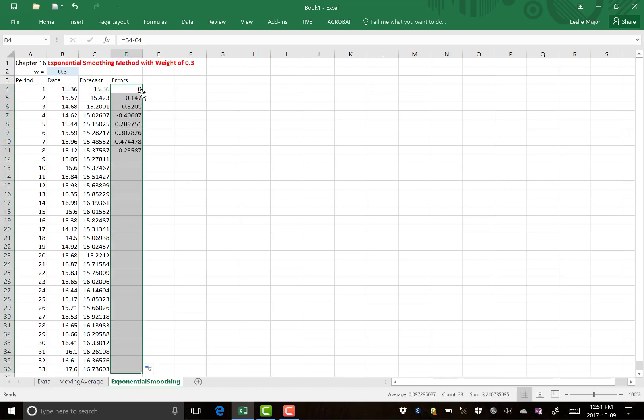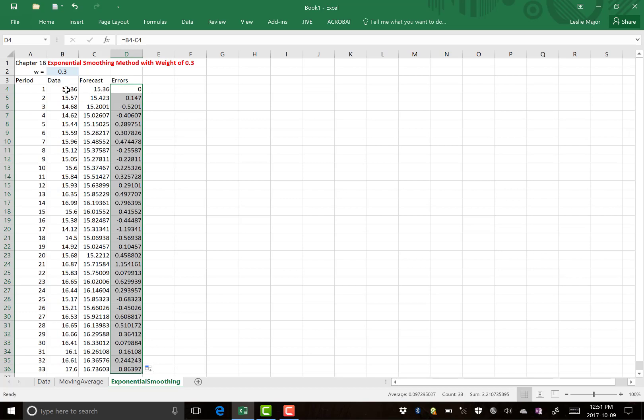Notice the first one is 0 because we just set our first forecast equal to our first data value. We only do that for the initial one.